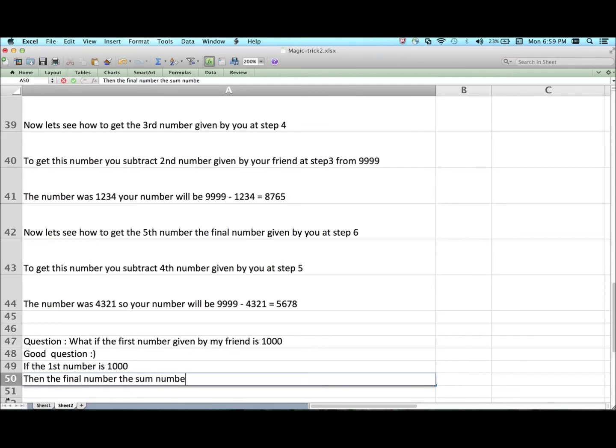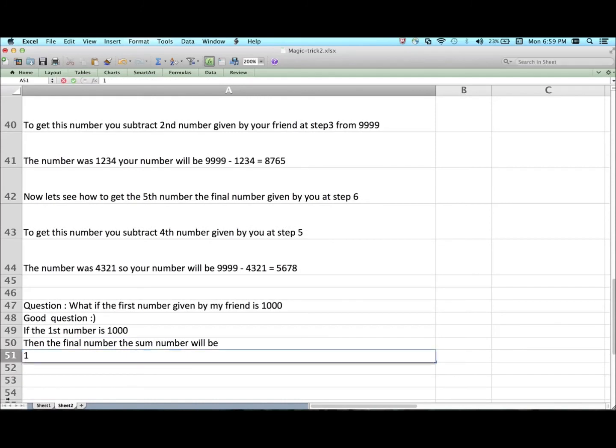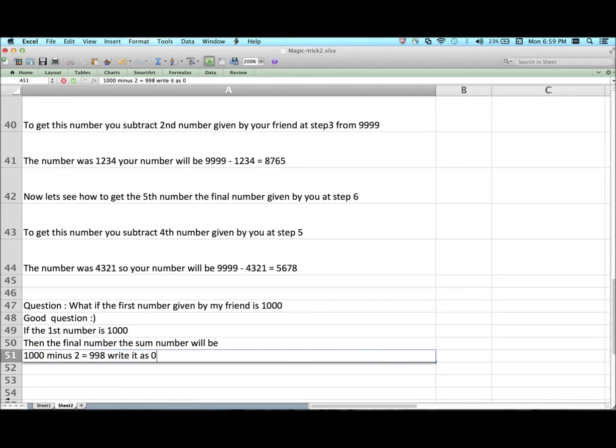Question: What if the first number given by my friend is 1000? Good question. If the first number is 1000, then the final number, the sum number will be 1000 minus 2 equals 998. Write it as 0998, and then prefix 2 to it, so the number will become 20998.